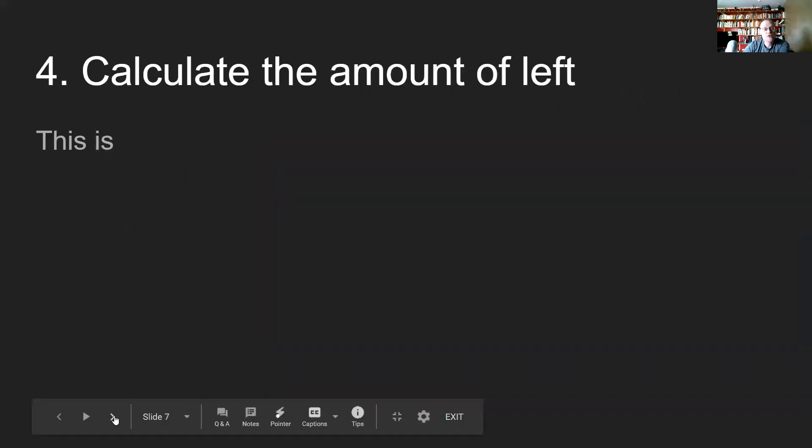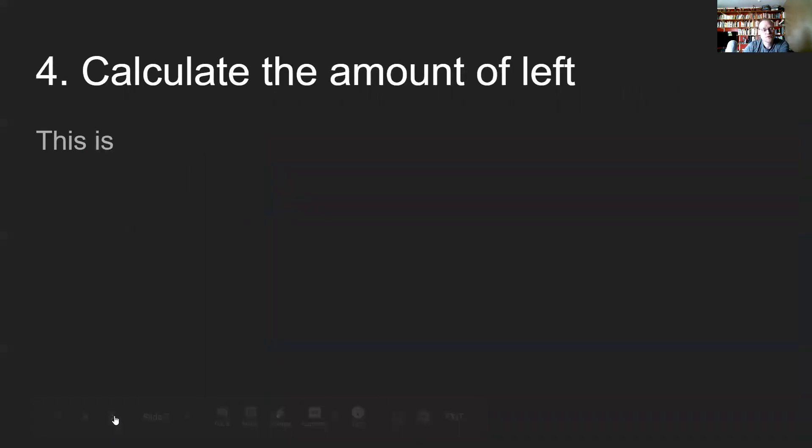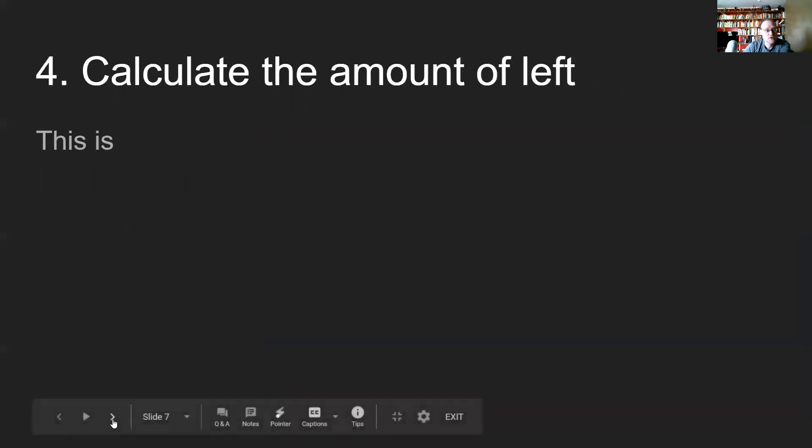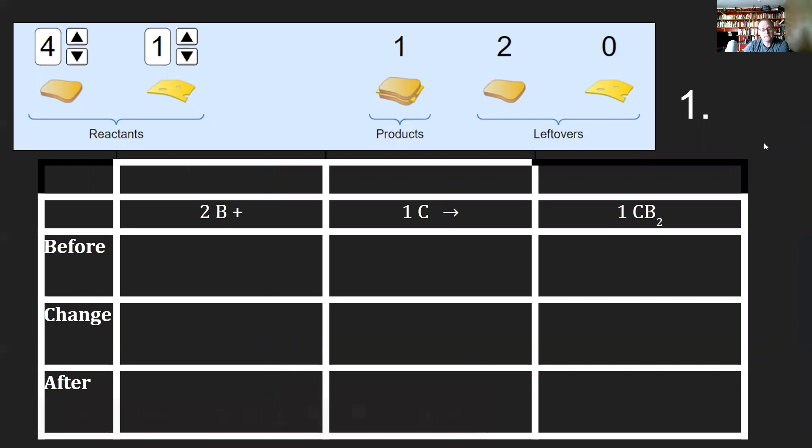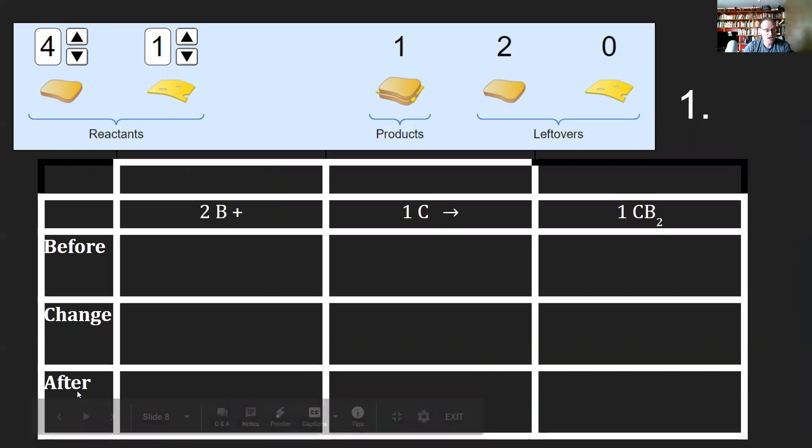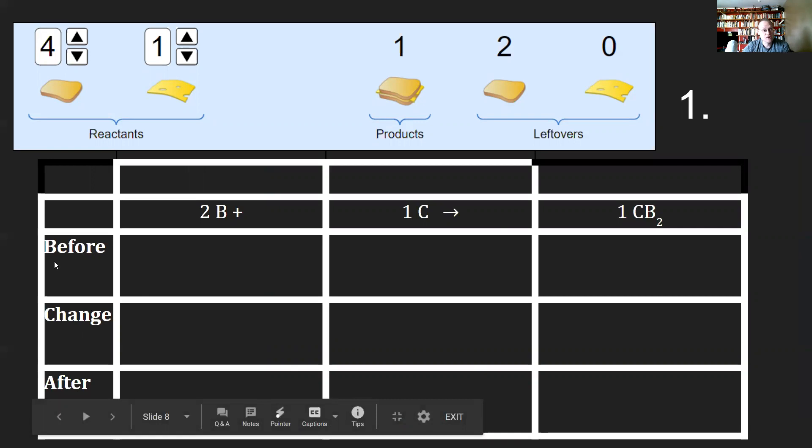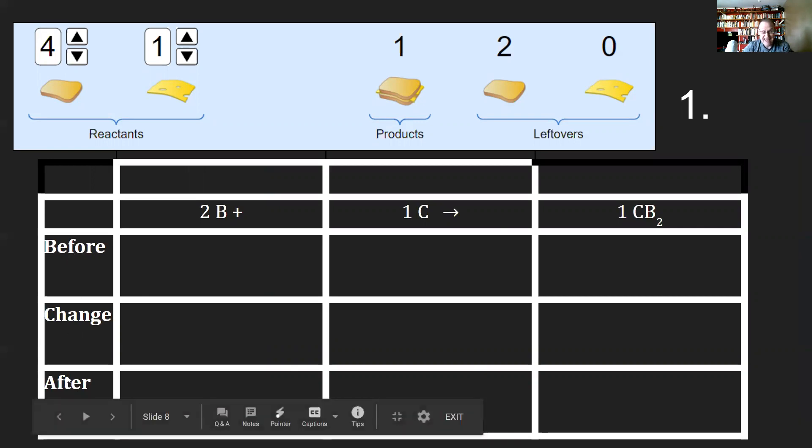In order to be able to do this, we're going to use the BCA table portion. You'll notice we got this BCA table, and I have it as before, change, and after. When you go to write these on quizzes or tests later, all you're going to be really doing is writing down B, C, and A, which would be just fine.